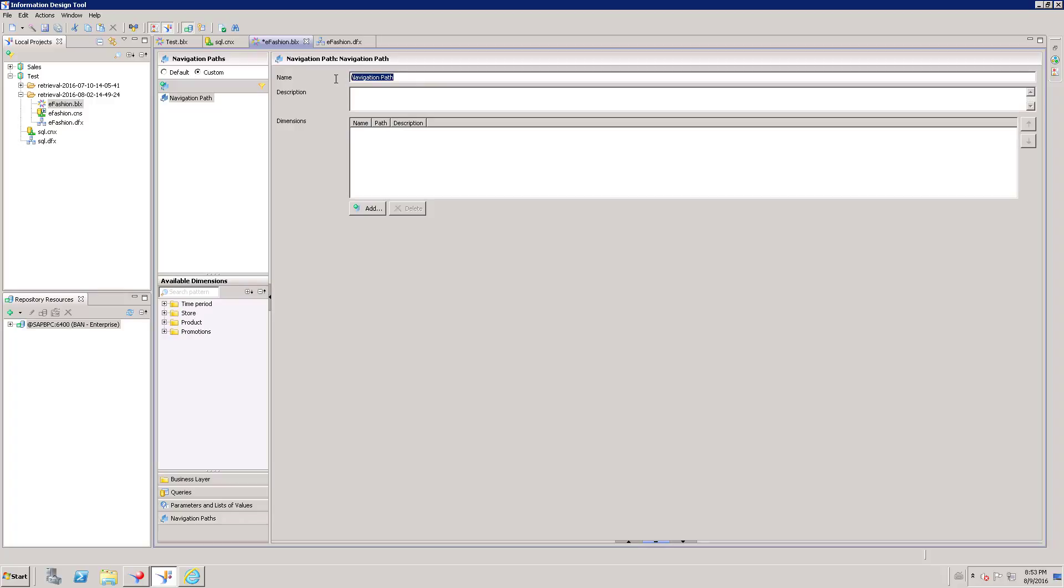Just give the name of the path. Outlet. We are going to create a hierarchy for Store Outlet. Just define the name of the Navigation Path or Hierarchy.